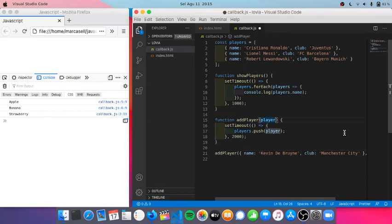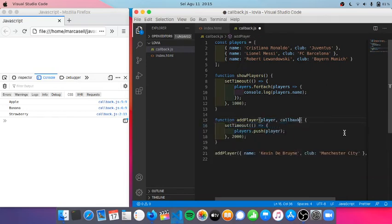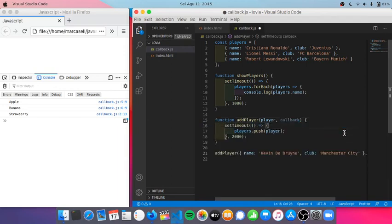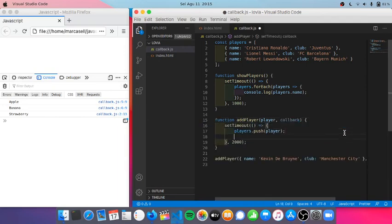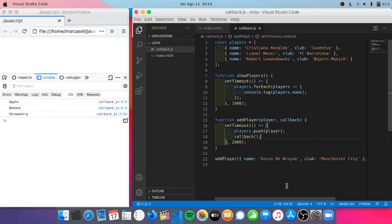But I have to add callback here and put here a callback function. So it will add a player, then log list of players here.